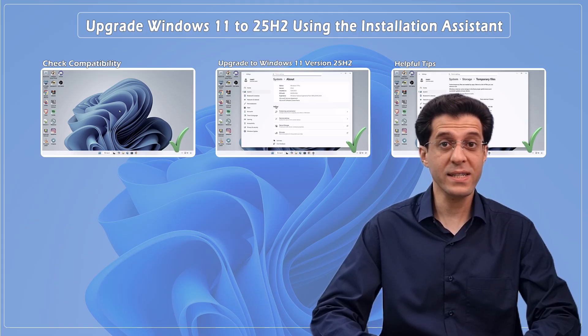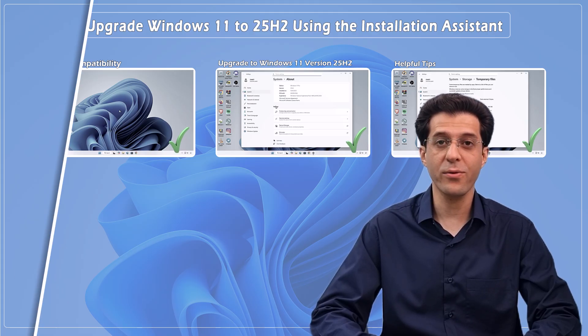And that's it! You've successfully upgraded to Windows 11 version 25H2 using the official Installation Assistant—no ISO files, no third-party tools, just a clean, simple way. If this video helped you, don't forget to like, subscribe, and leave a comment if you have any questions. Thanks for watching, and we'll see you in the next tutorial!